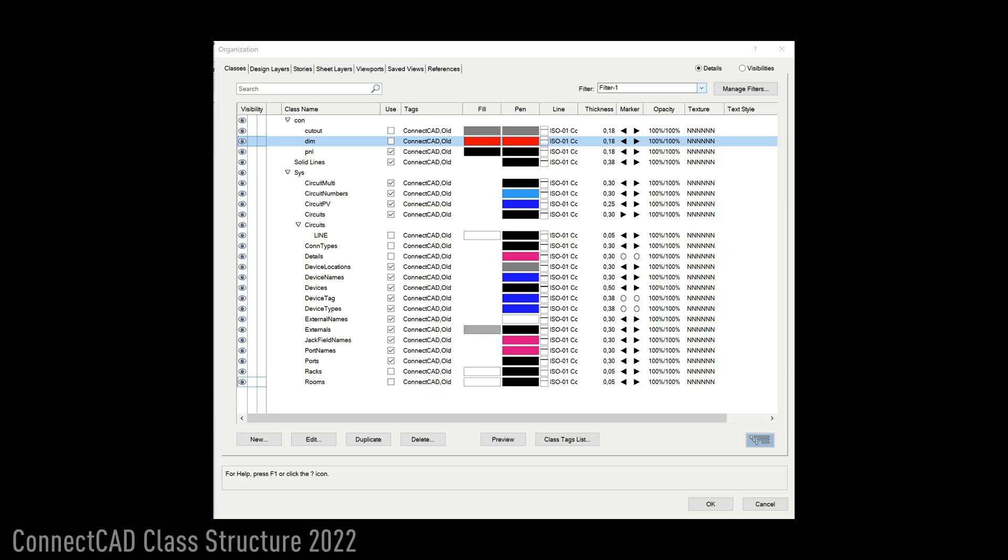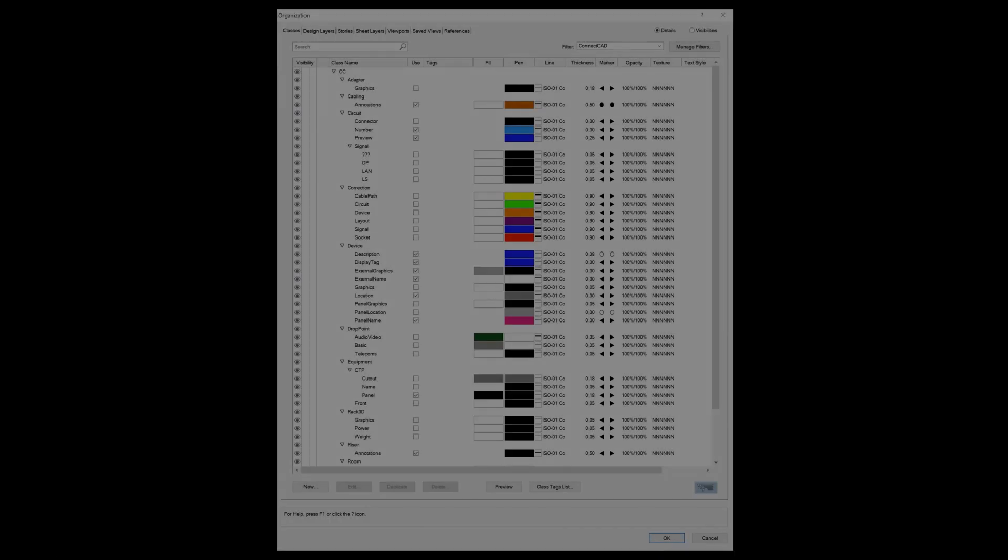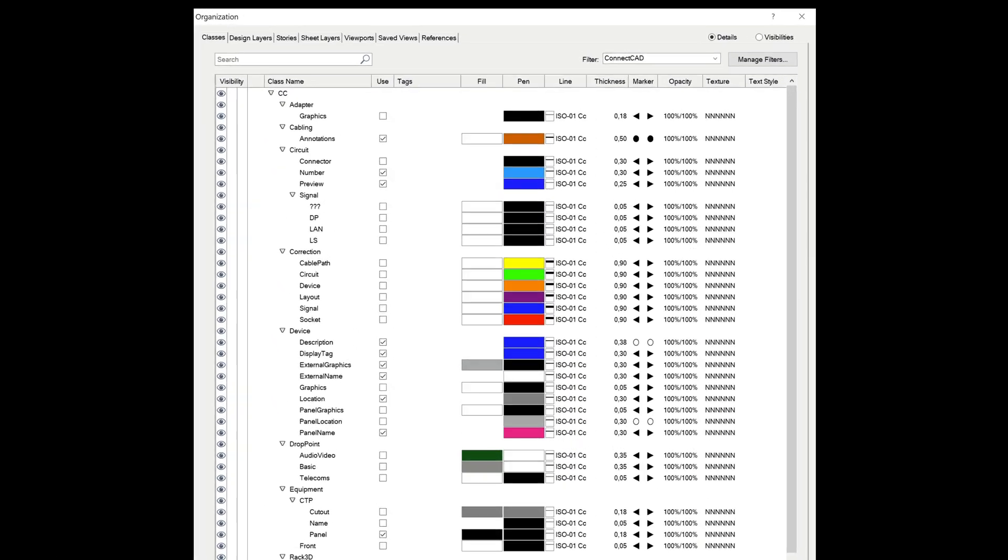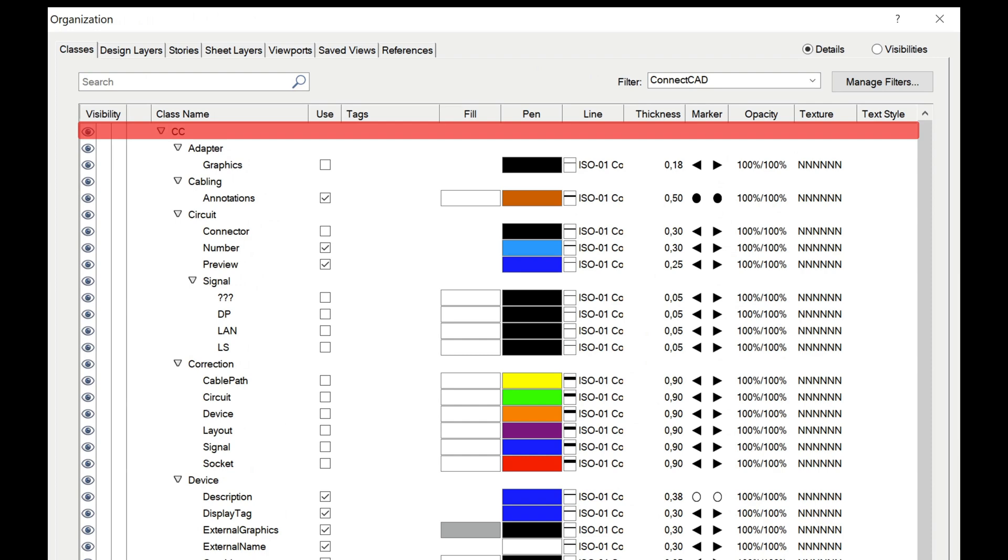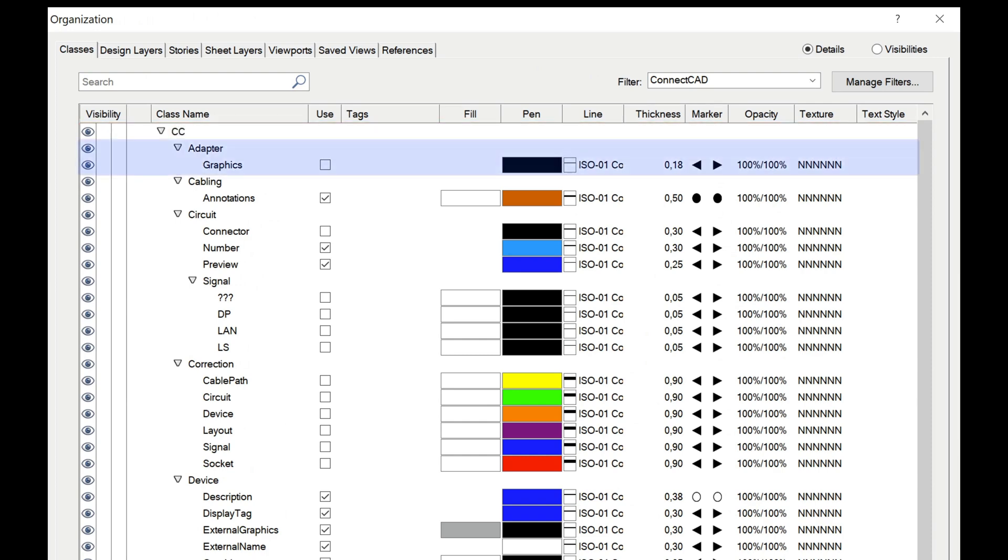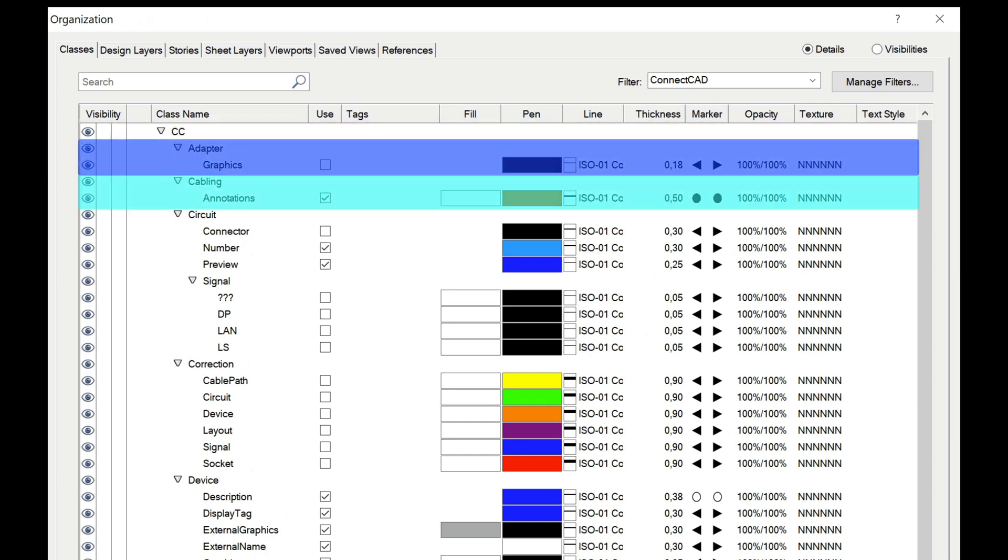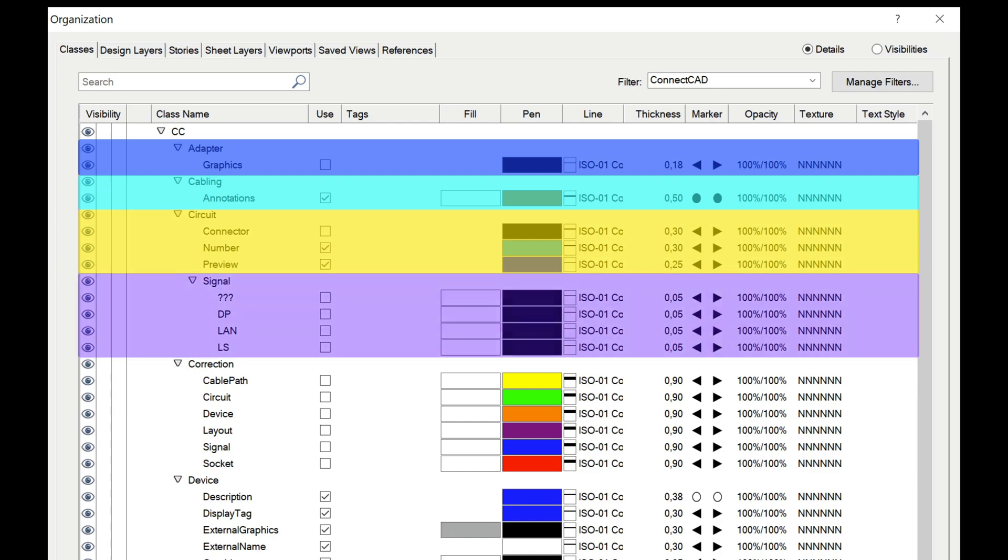To make it easier for you to see at a glance how the default ConnectCAD classes relate to the ConnectCAD objects and each other, the default class structure has been completely reorganized. All ConnectCAD classes are now part of the CC hierarchical grouping and are organized by object type.